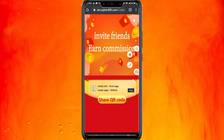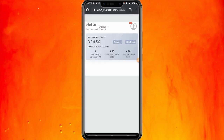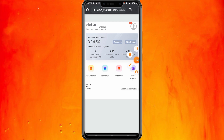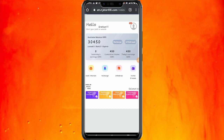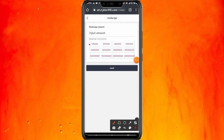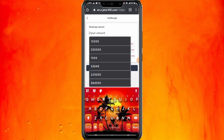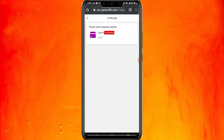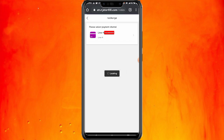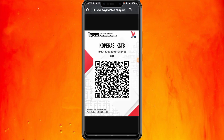Jika ingin menaikkan level VIP, kalian juga bisa deposit. Admin tidak menyuruh kalian deposit ya. Jika ingin deposit, klik logo deposit, minimal depositnya 100 ribu. Pilih nominal 100 ribu, klik next. Kalian bisa deposit melalui Dana, Gopay, maupun OVO. Jika tertarik silahkan, jika tidak ya tidak apa-apa.